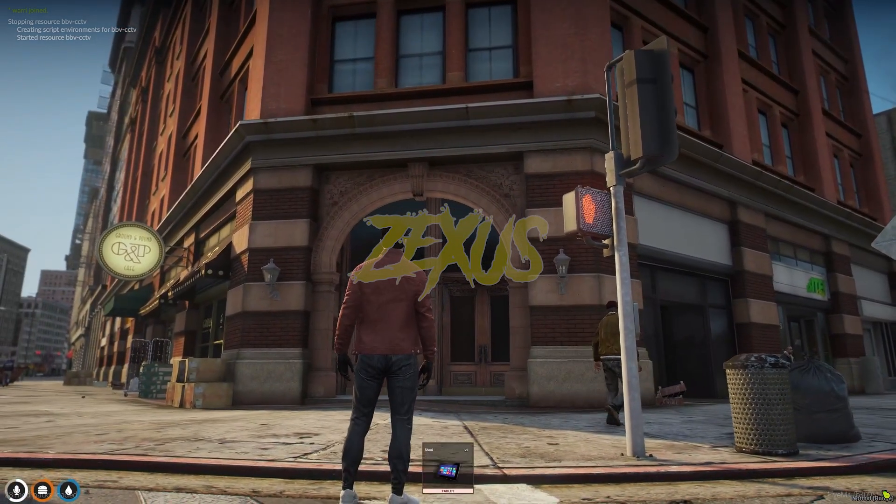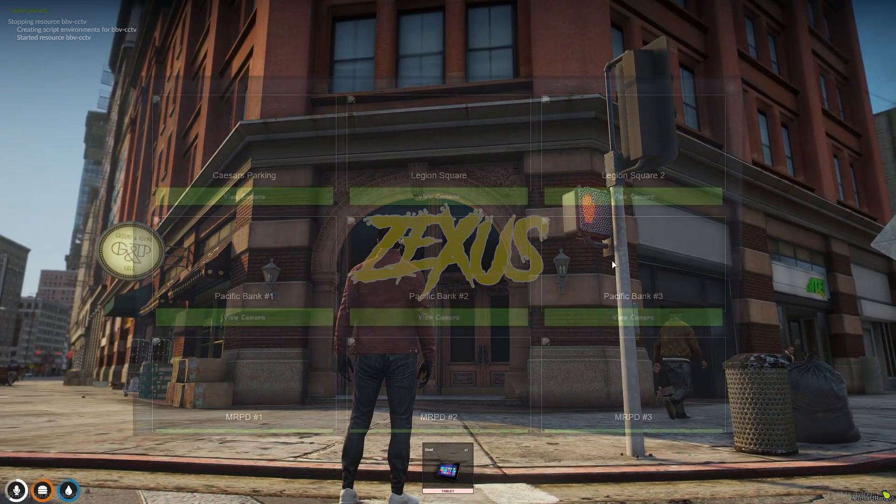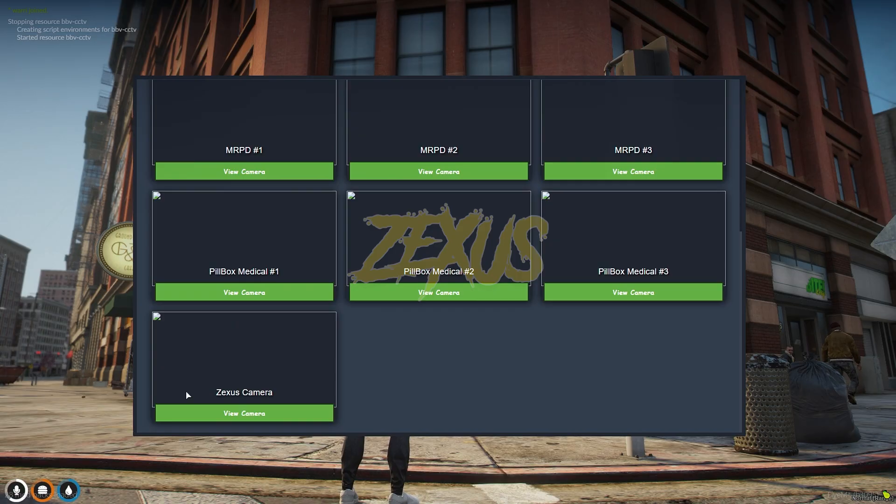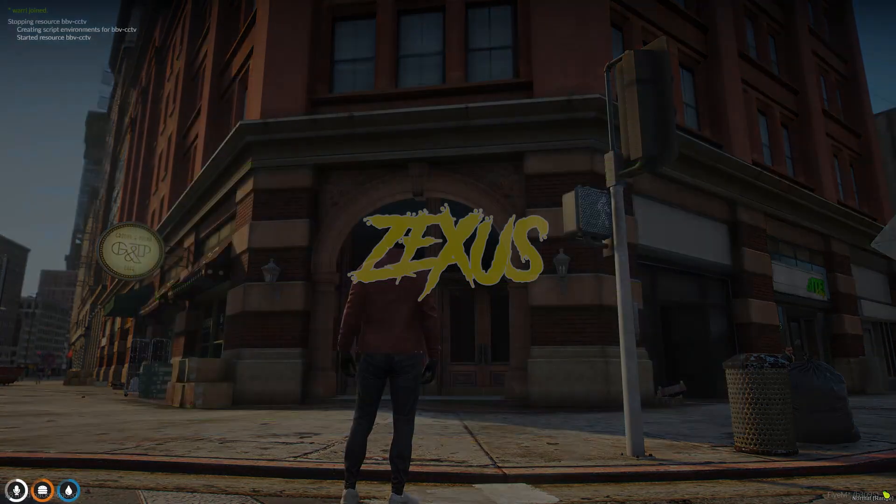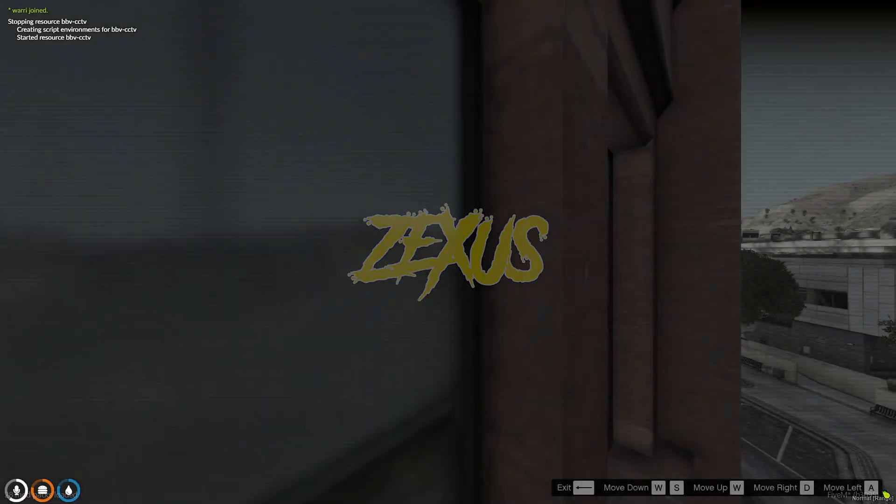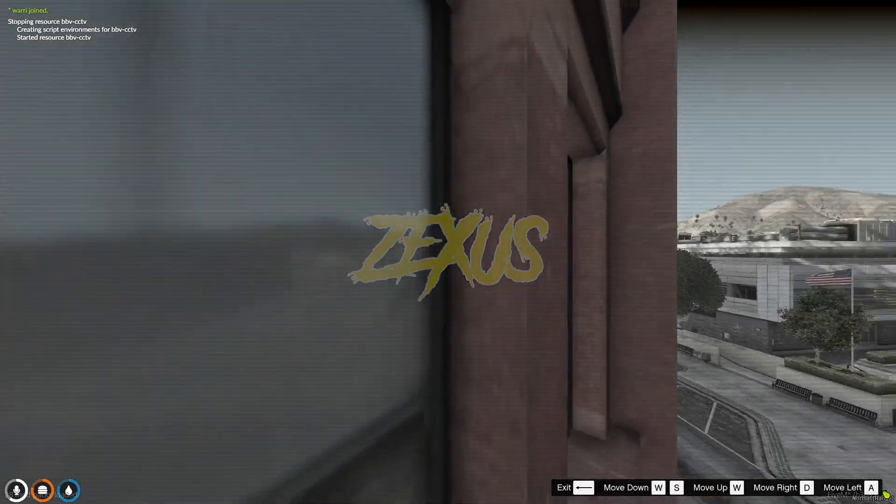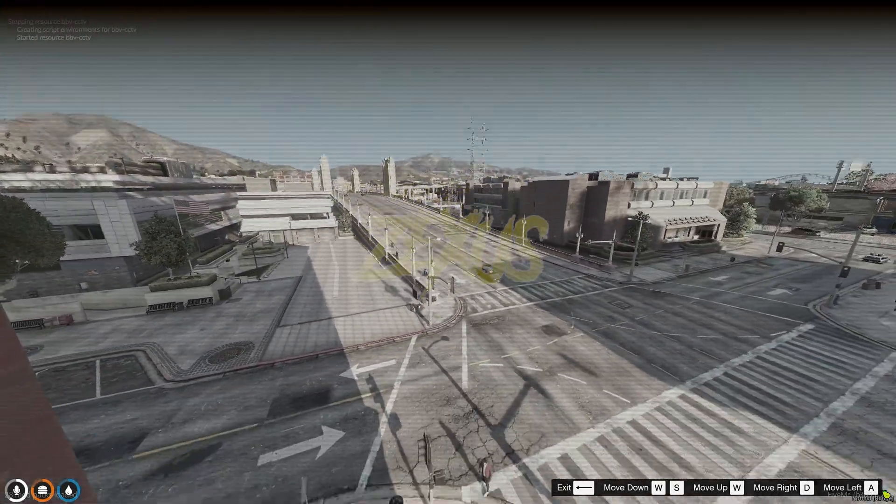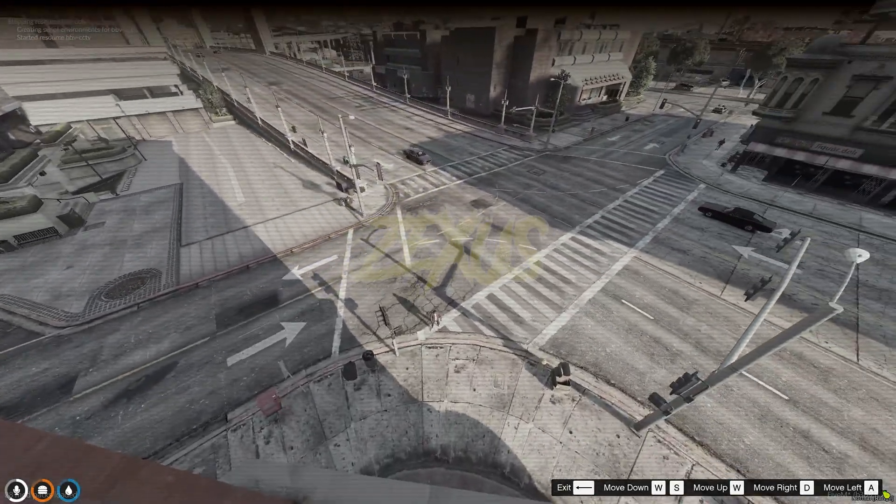Now let's use the tablet. And over here you can see the new camera which is Zexus camera. Now click on view camera. And you can see over here the camera is fully accessible, as you can see.